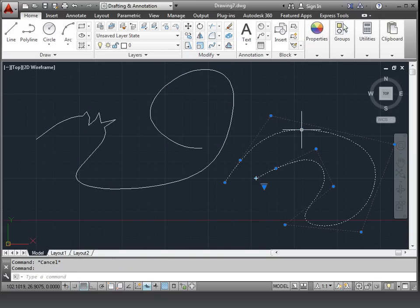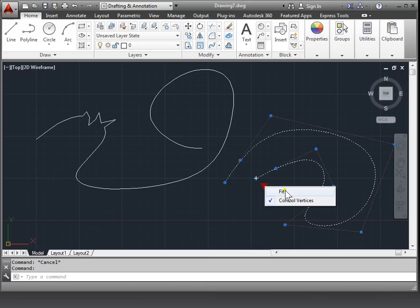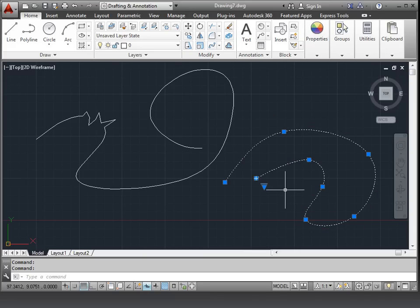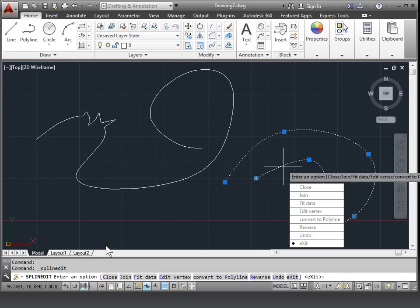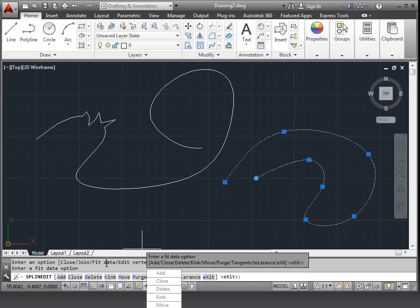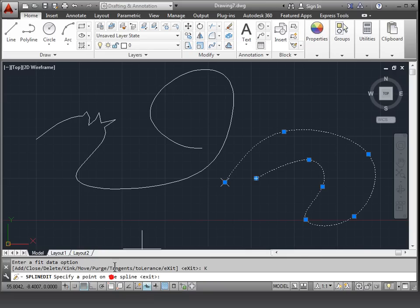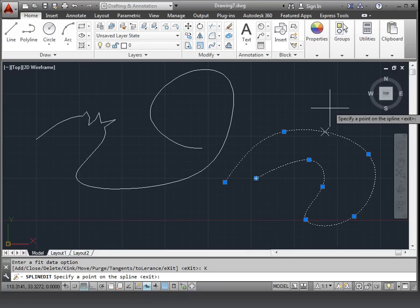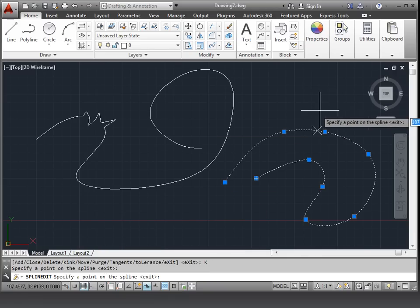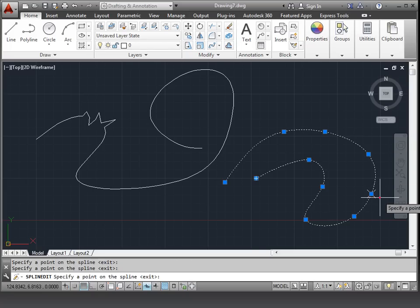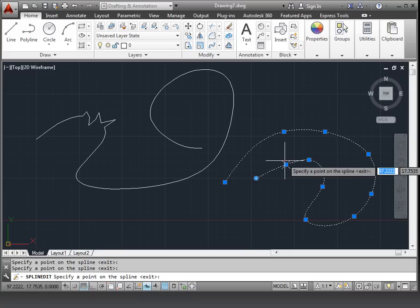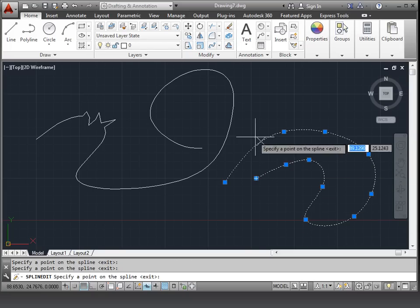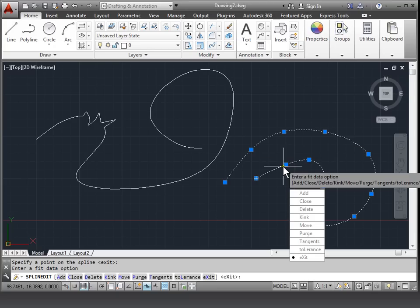Now if I select this one, I'll turn this into a fit. I'll double click it to enter the spline edit options and I'm going to go to fit data and now I'm going to add a kink. I can specify a point such as here and I've added an extra kink. You can see the blue grip appear. I'll hit enter when I'm done.